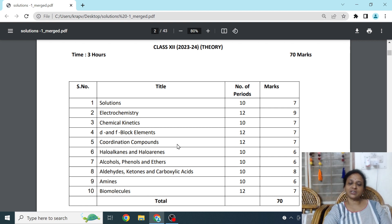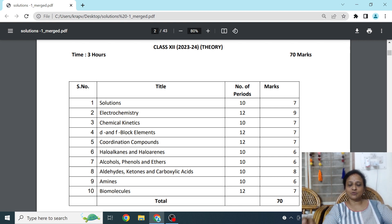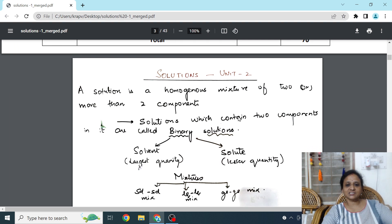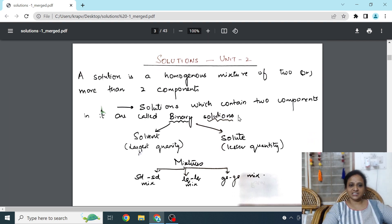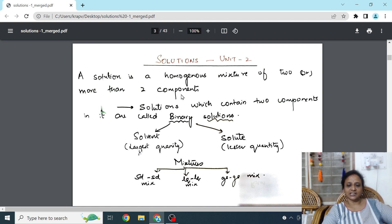We are going to start with Solutions. The chapter begins with the definition: a solution is a homogeneous mixture of two or more components. When we say two components, they are called binary solutions. The key terms to write are: homogeneous mixture containing two components — that is a binary solution. There are two components: one is the solvent and one is the solute.